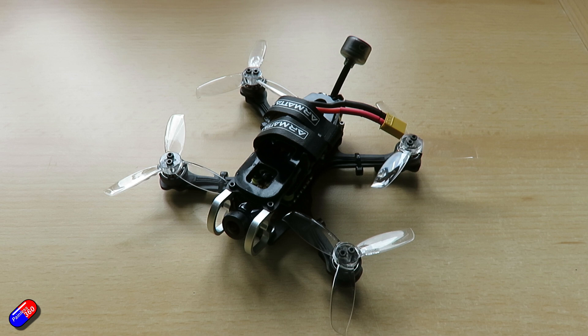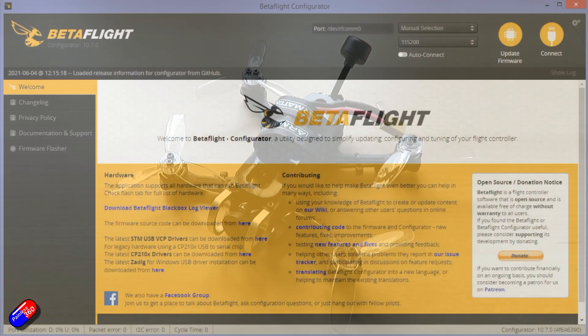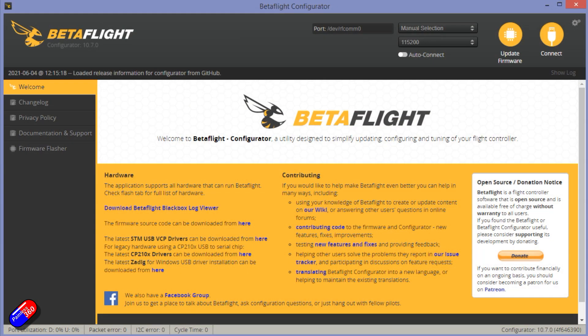So let's connect this little Tadpole HD into the computer and let me go and show you where the settings in Betaflight are that you need to have a look at.